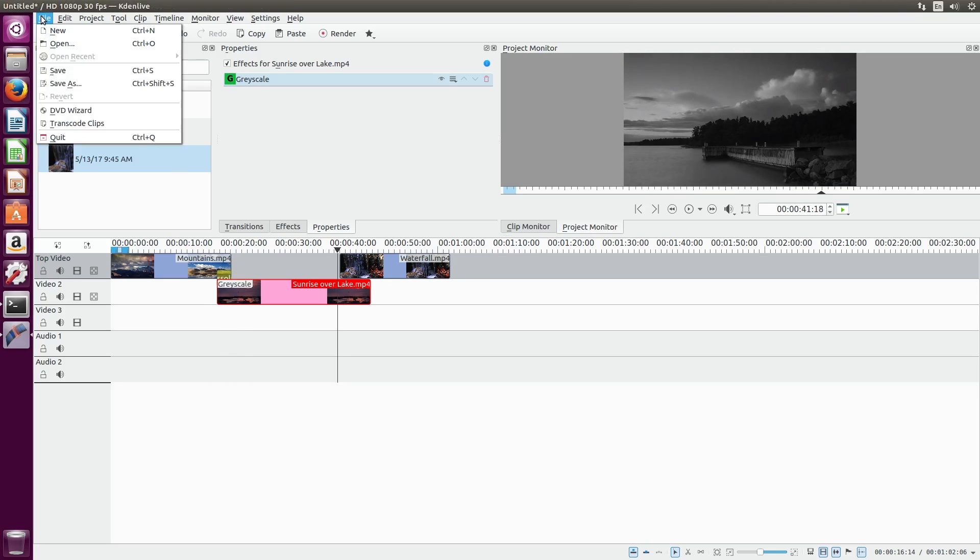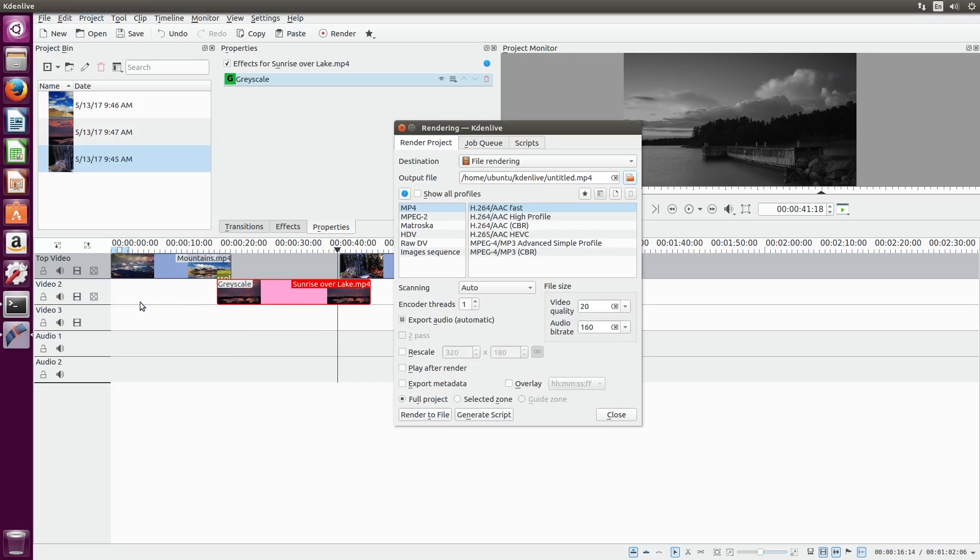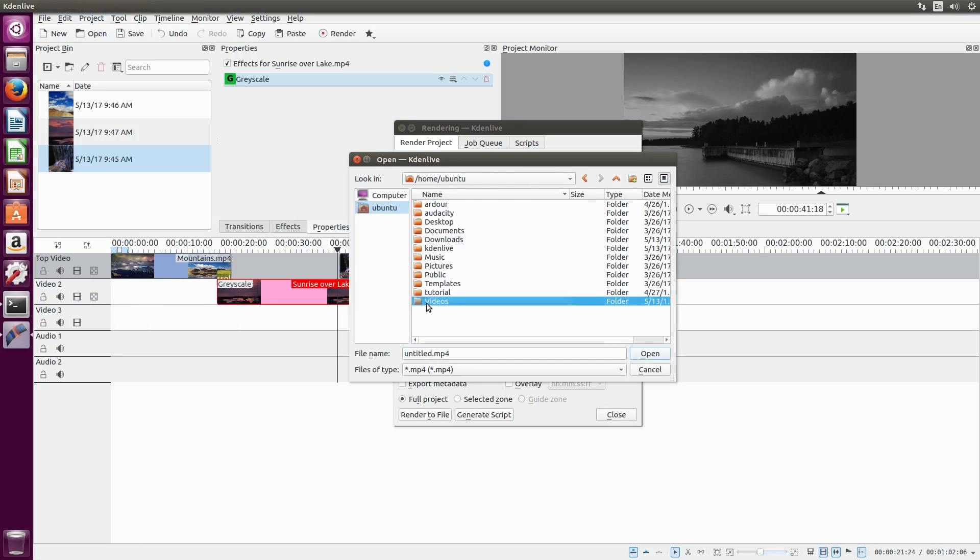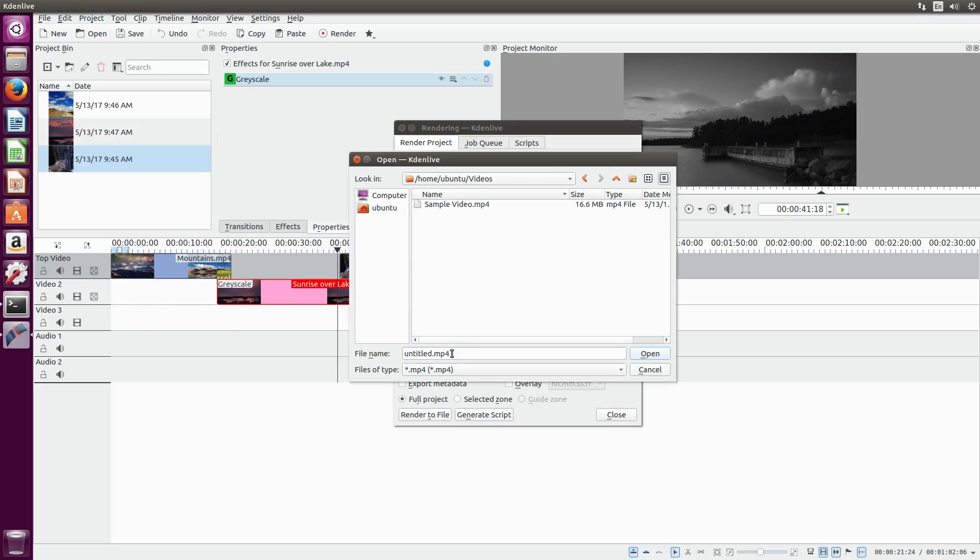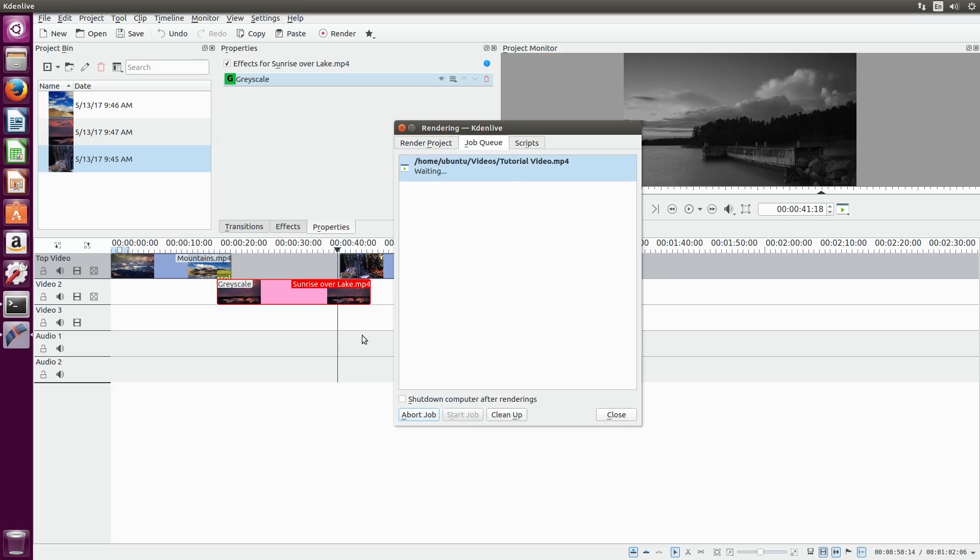The last thing we need to do after editing is export our video. Go to the project menu and select render. First you want to change the file name and path so we know where we're saving our video. We'll leave these settings as mp4 and h.264. You can also adjust your quality settings here depending on the quality you want and the file size. Then just click the render to file button to create the new video file.